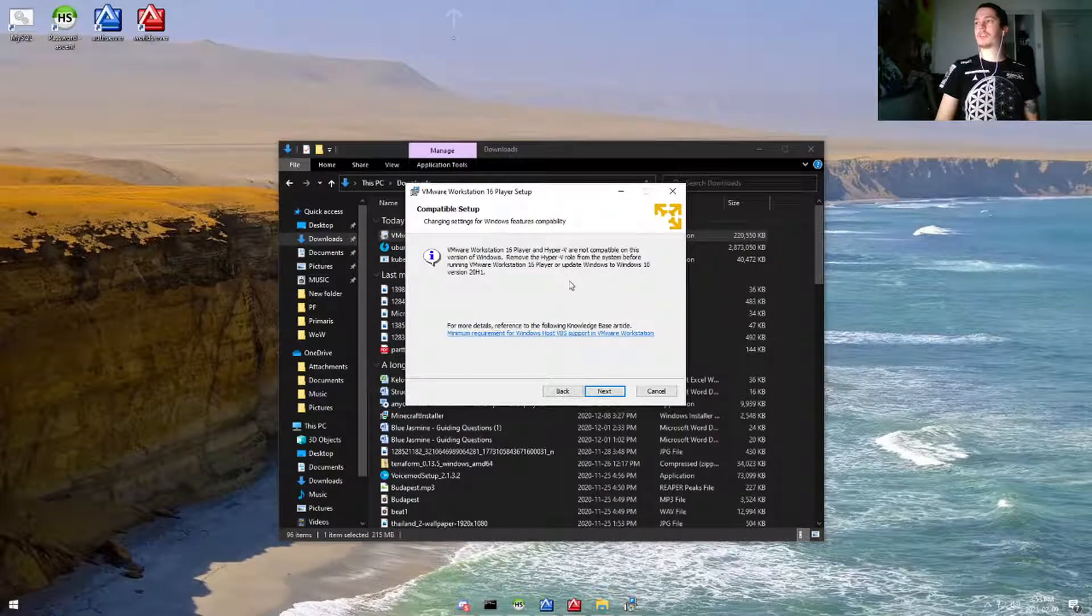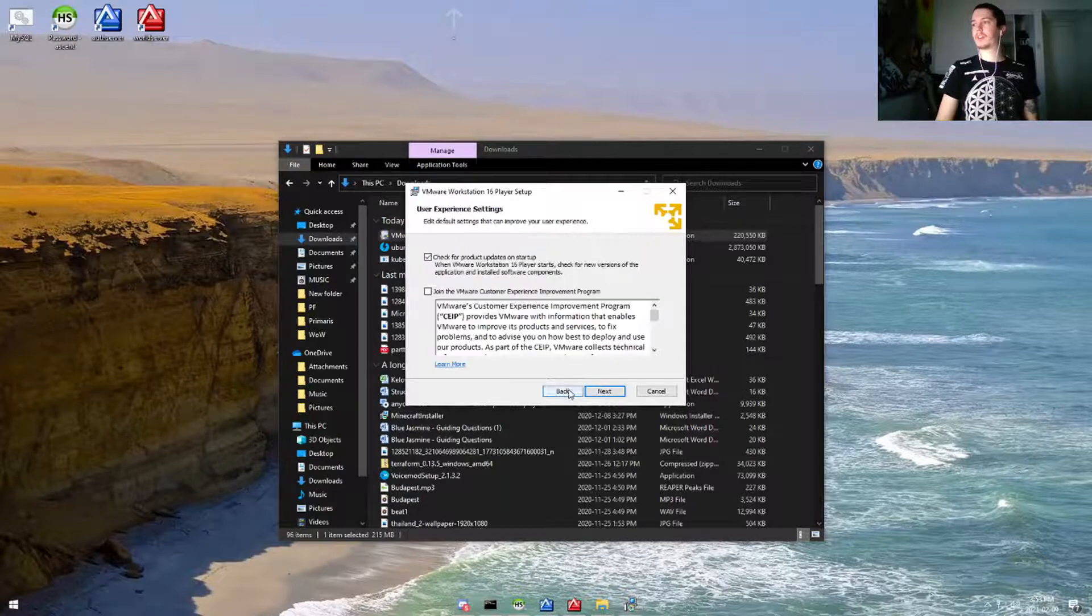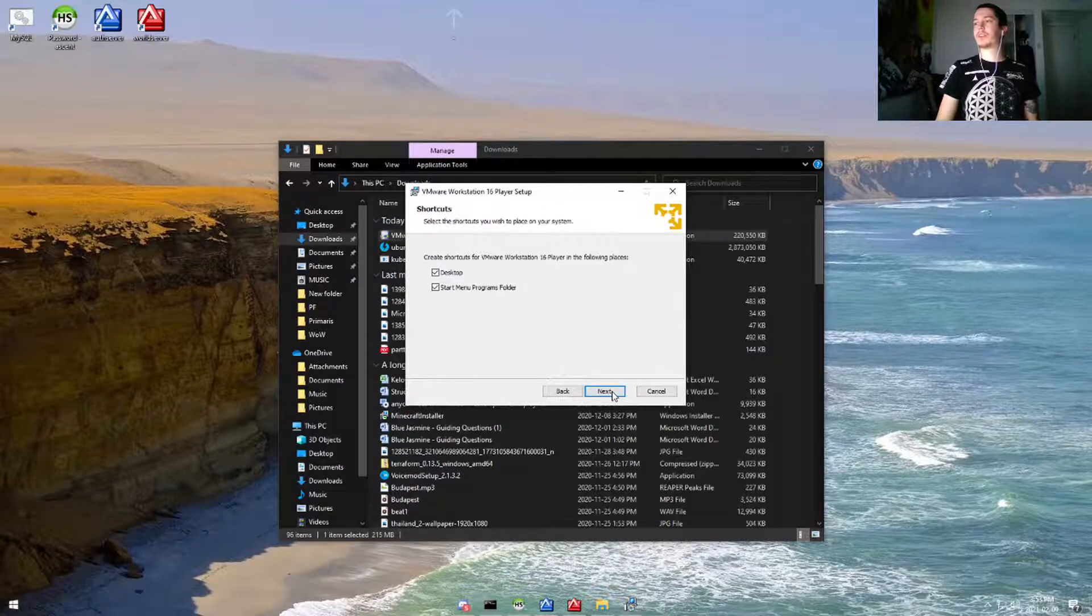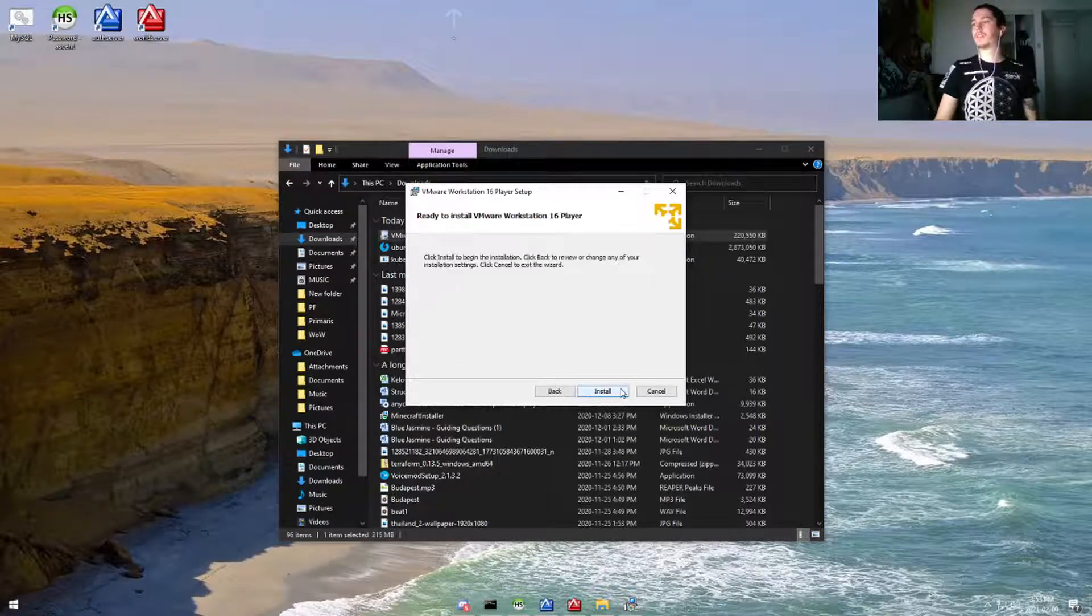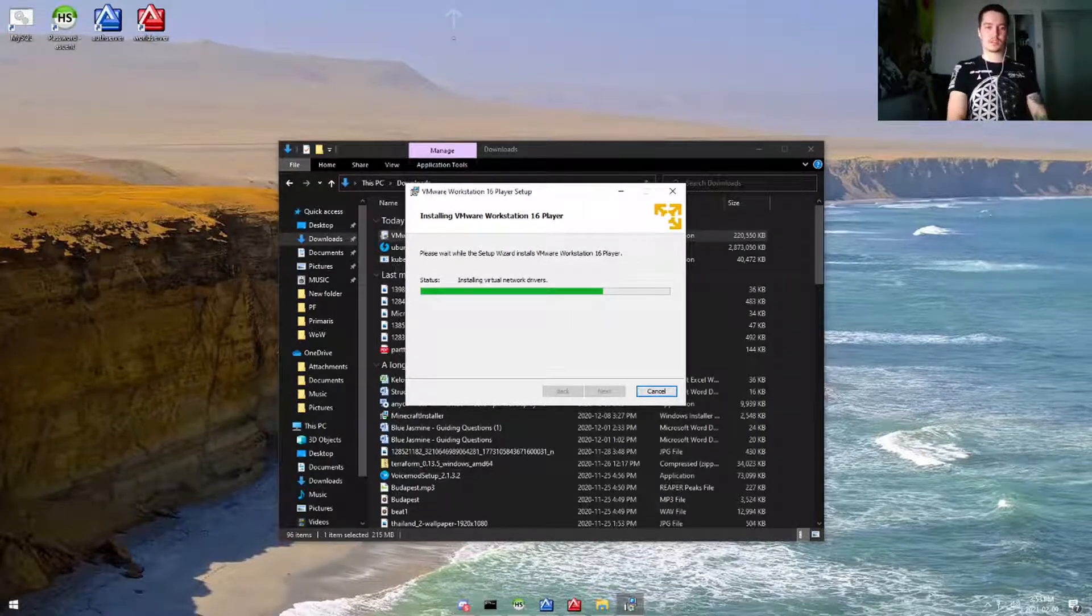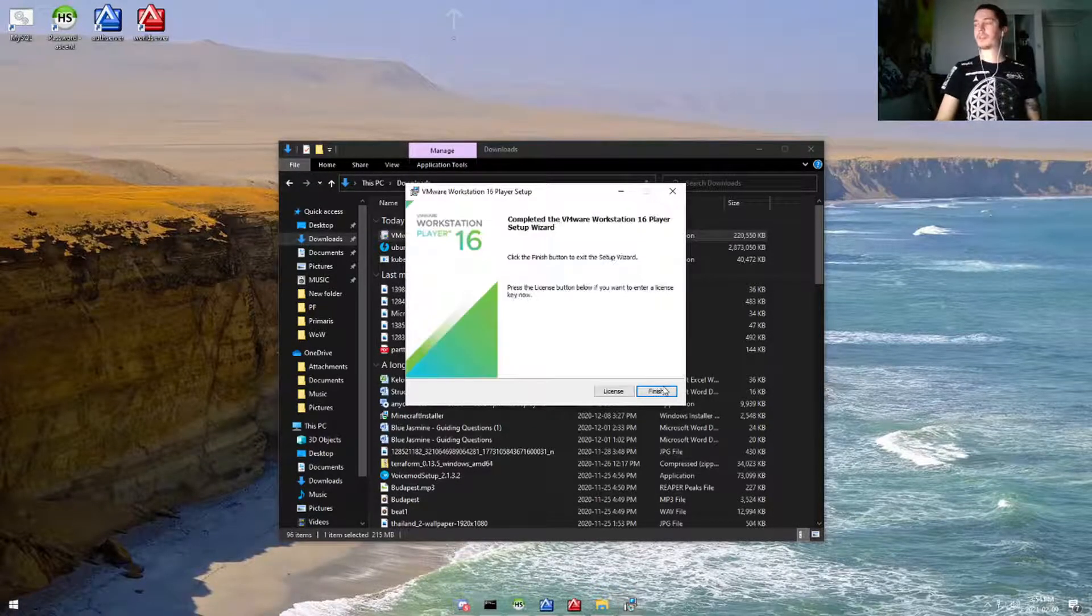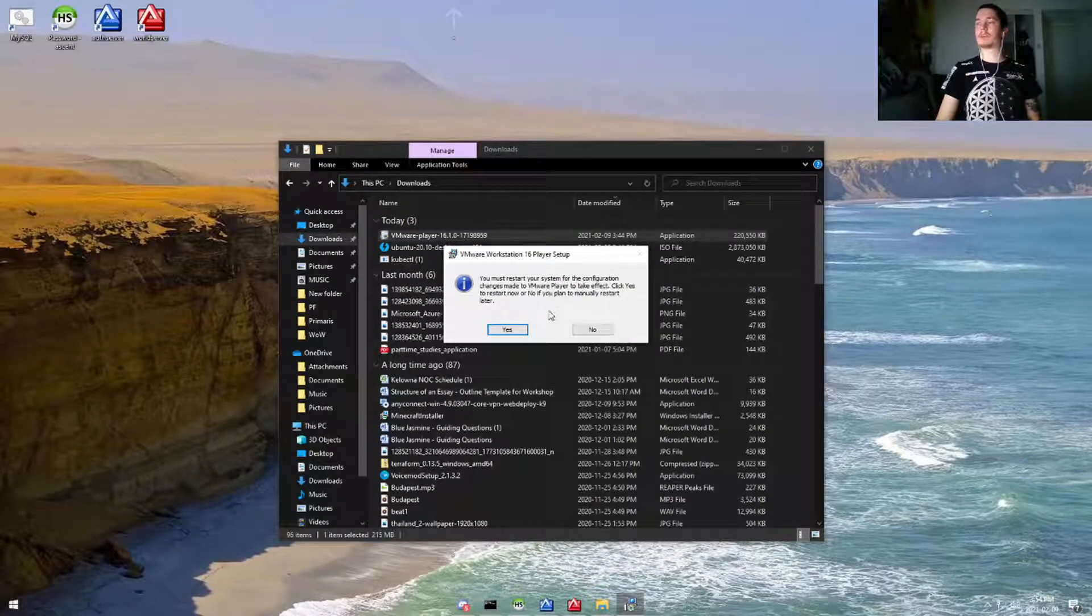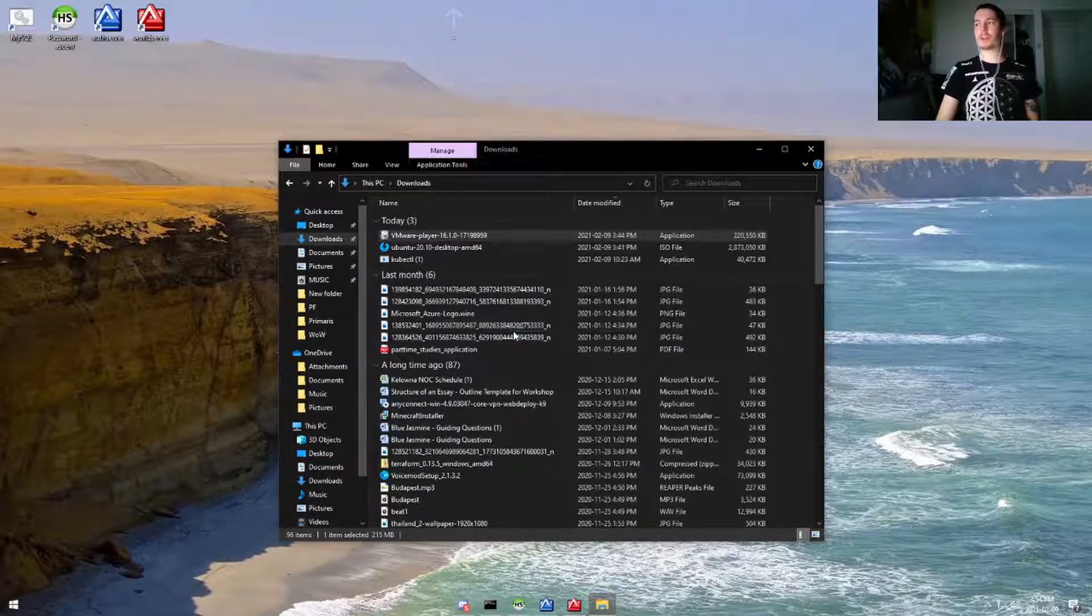It's showing us to remove it, but we've already removed it, so let's hit next. Let's go ahead and add the enhanced keyboard driver—it'll make life a little bit easier when we're using VMware. We can hit finish, and we got to restart our computer because we upgraded that enhanced keyboard setting.